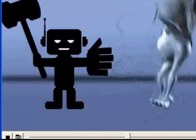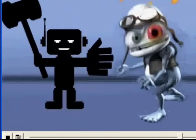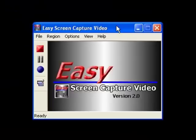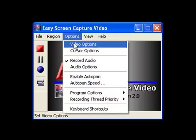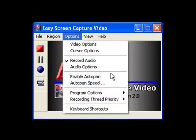And if you want to do more, Easy Screen Capture Video has lots of features to help you do just about anything you want. You can make just about any kind of recording you want with all the extra features.